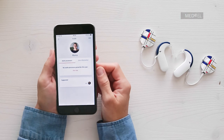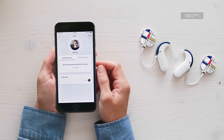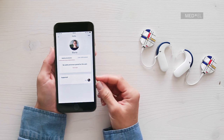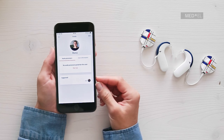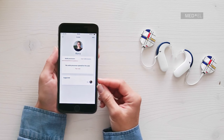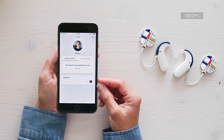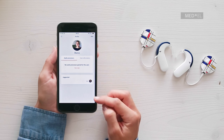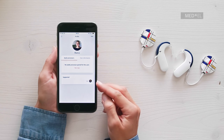AudioKey's guardian roles allow you to control audio processors belonging to your child or another person you look after. You can be a guardian for multiple users. For example, parents can use a single phone to control the audio processors of all their children, and teachers can control the audio processors of multiple CI users in their class.